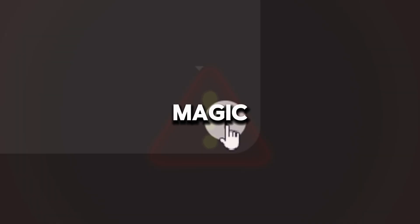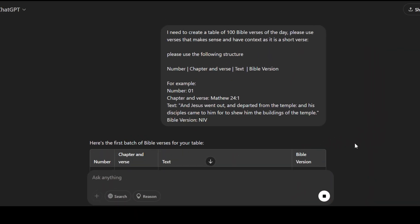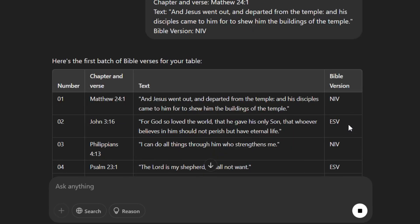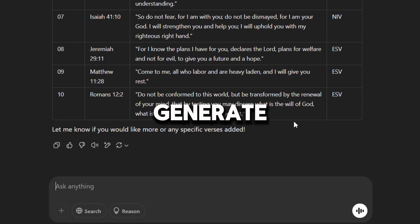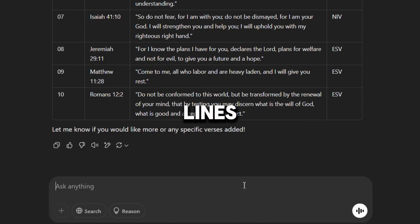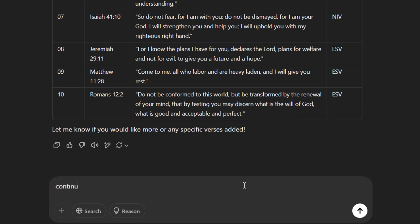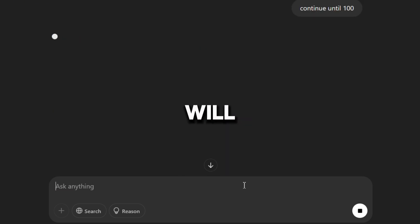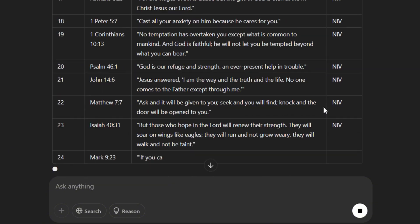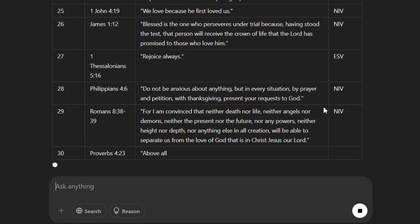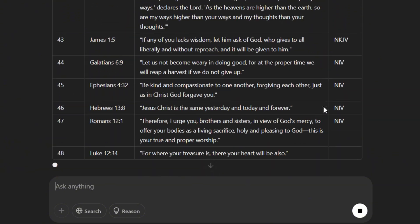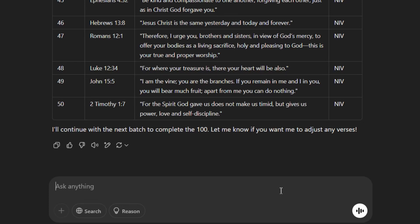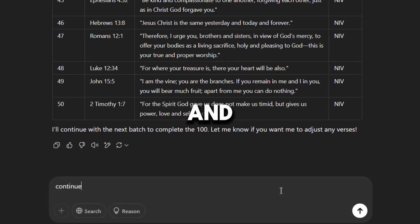And now, this is where the magic happens. ChatGPT doesn't generate all 100 lines at once, so you have to type continue and press enter. So it will generate a few more lines. Let's type continue again and press enter.